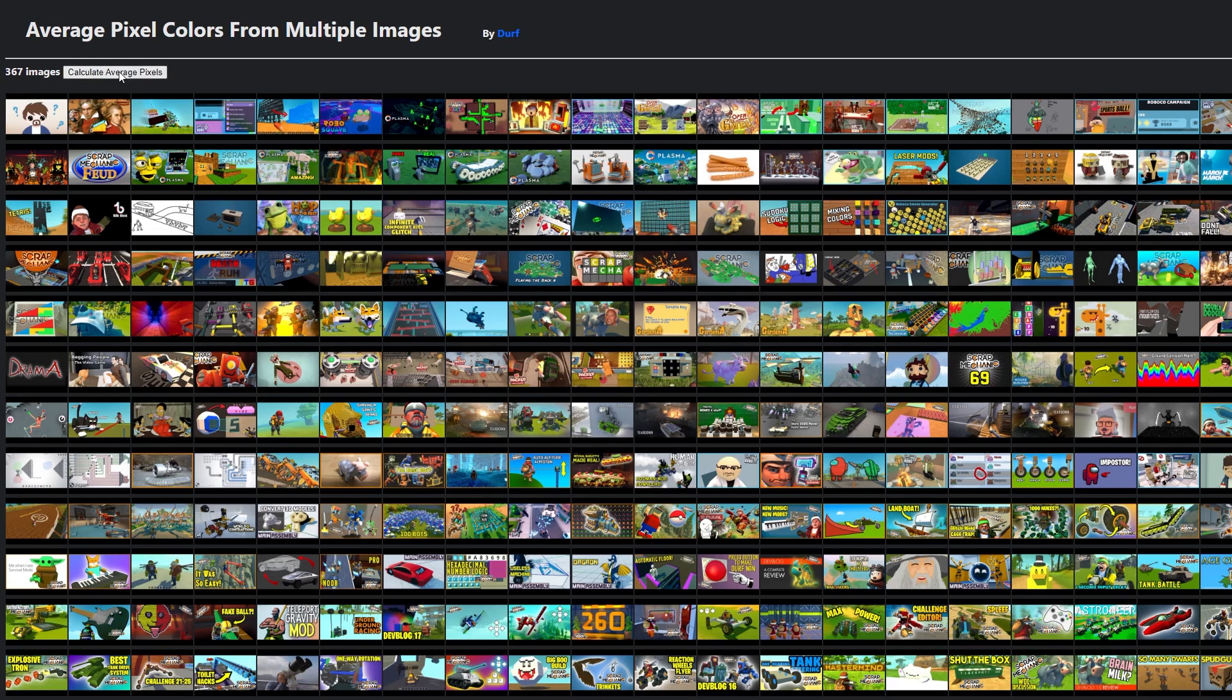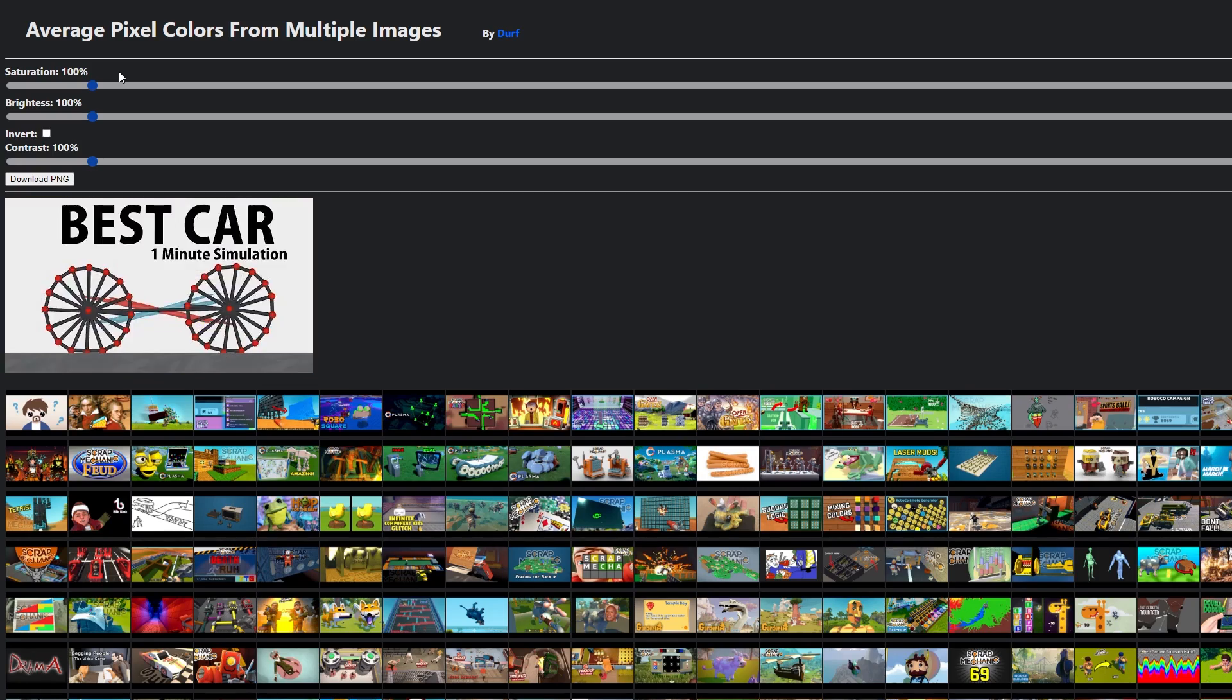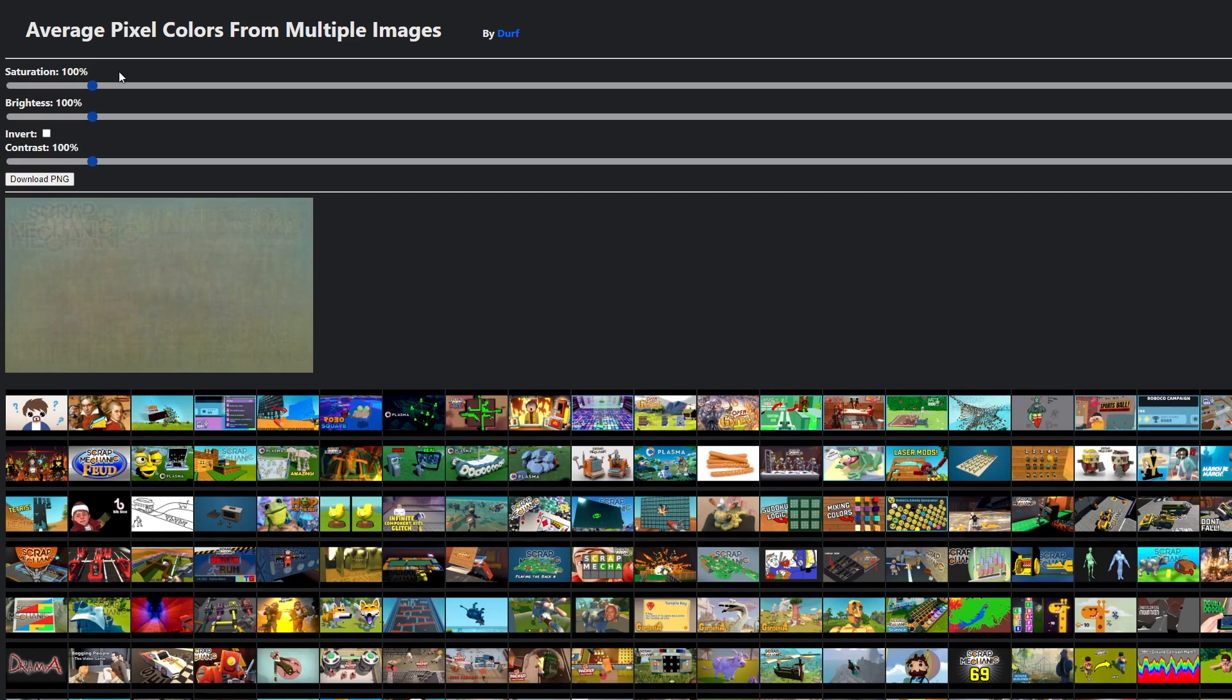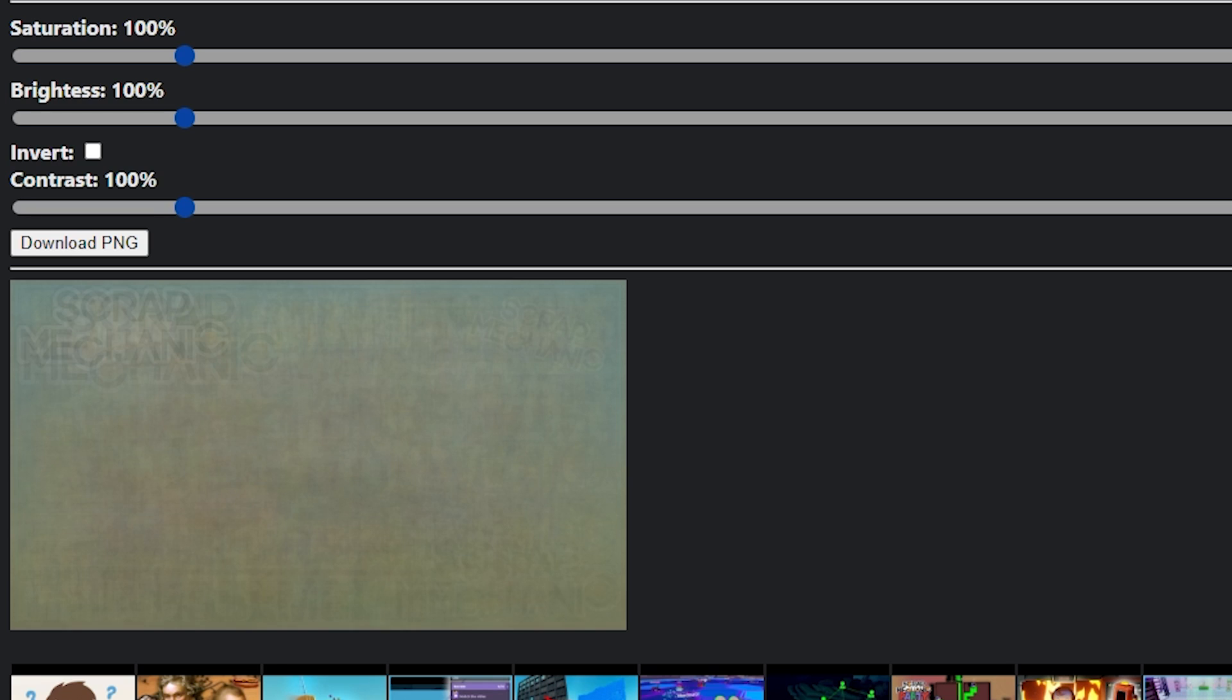But anyway, once the images are loaded in, all you have to do is just press this button to get to the average image of all the images. When the average image is generated, it first appears very gray and blurry, and you can't really see much of anything.